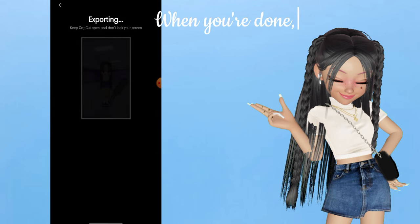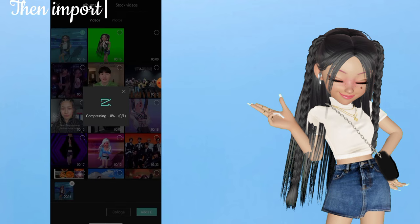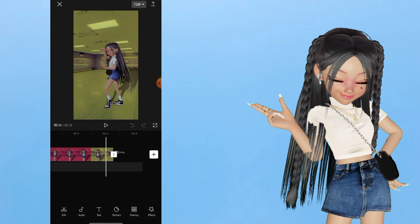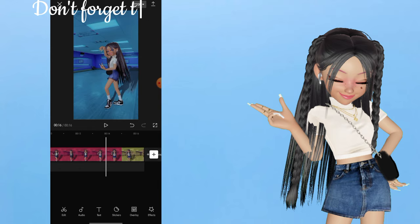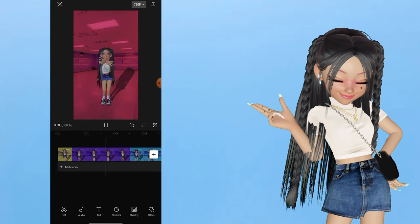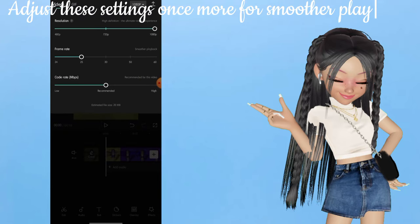When you're done, export the video. Then import the newly edited video into a new project. Don't forget to delete the default CapCut ending. Adjust these settings once more for smoother playback.